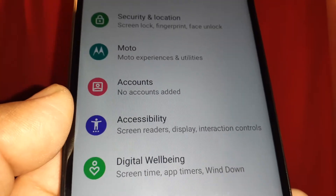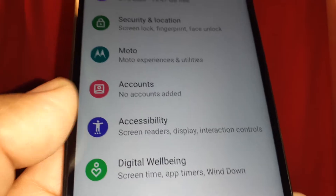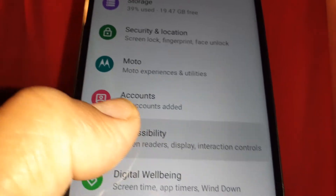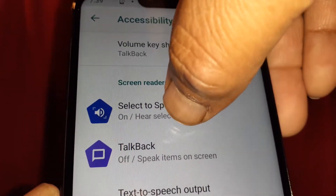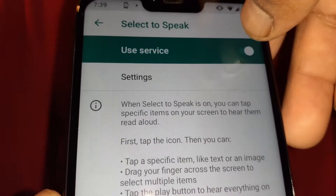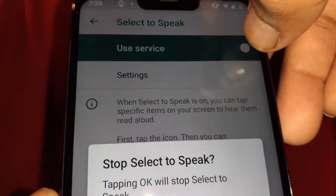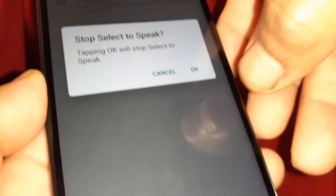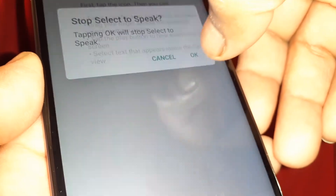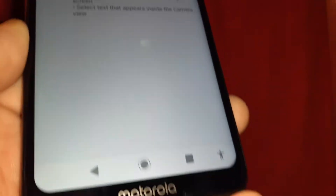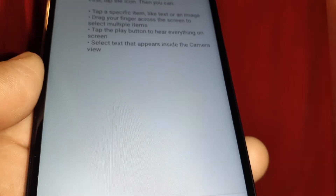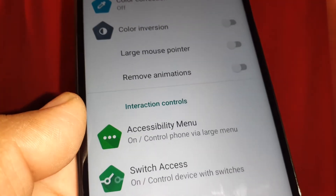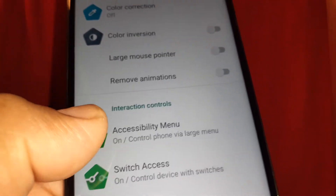Go to Settings and find Accessibility. First, make sure that Select to Speak is off — right now it's on. Turn it off, and you still see the accessibility icon there. Go back and scroll to find Accessibility Menu.